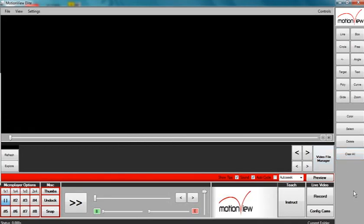This video will explain how to configure live video feed in Motion View. There are three ways to configure a camera in Motion View for live video feed.